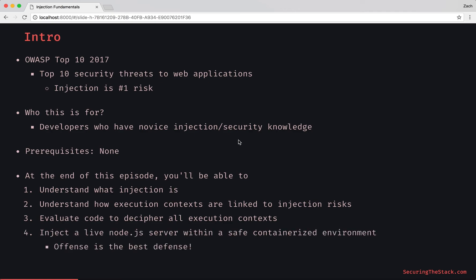Offense is the best defense, right? So we're also going to inject a live Node.js server within a safe containerized environment to really elucidate what we've learned. Are you ready? Come join me in the next lecture. Let's do this!